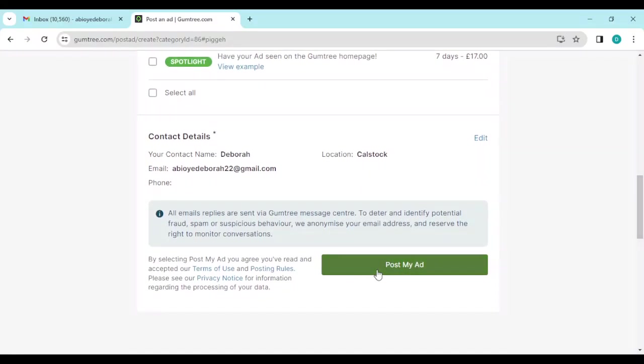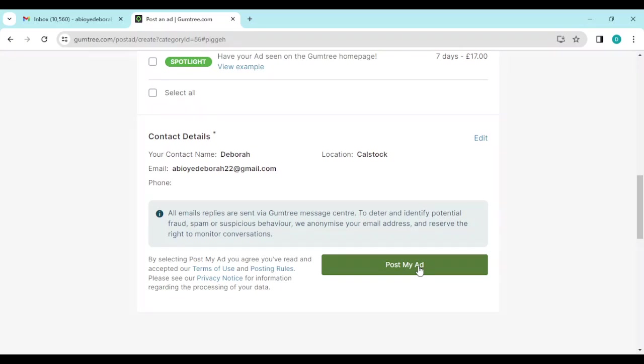Once you post your ad, buyers will be able to see the bike you want to sell, and any interested buyer would click on the ad and be able to reach out to you via your inbox. So from your inbox, you see the messages, you reply to them, and from there you would communicate to the buyer and eventually you can close the deal.